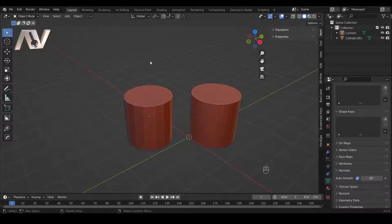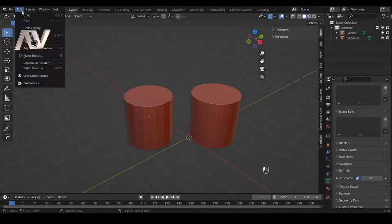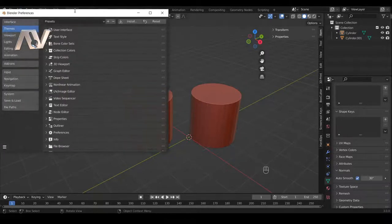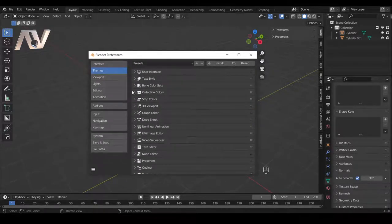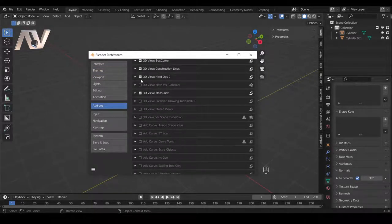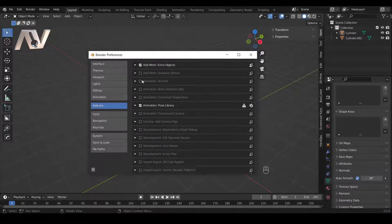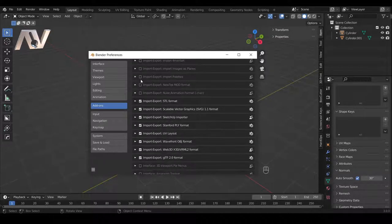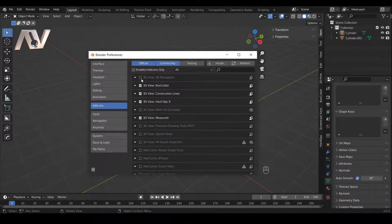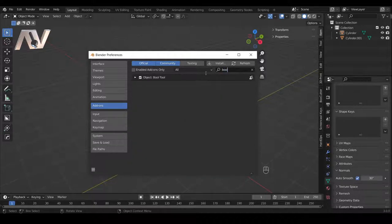Now let's move on to some of the add-ons that make my workflow a little bit more productive. I'll start with some add-ons that are already included in Blender. You can access them through the Preferences tab under Add-ons. The first one I want to highlight is called Bool Tool — you can find it by typing that in the search at the top. It's Object: Bool Tool, and you want to have that selected on.